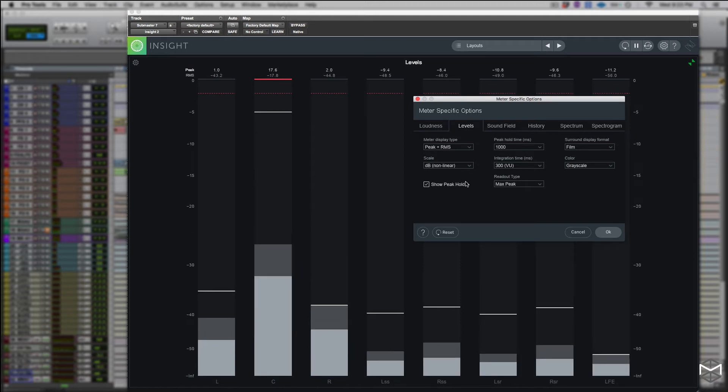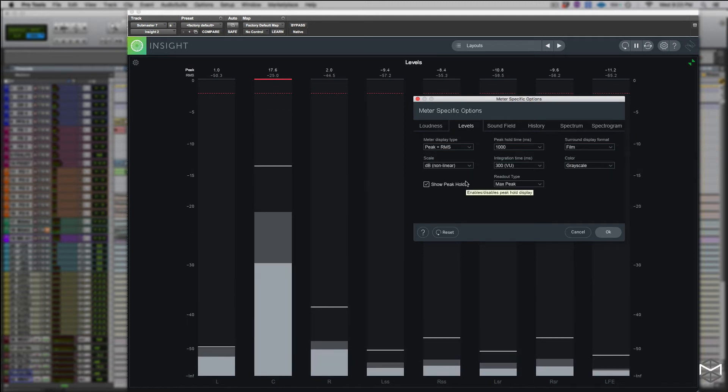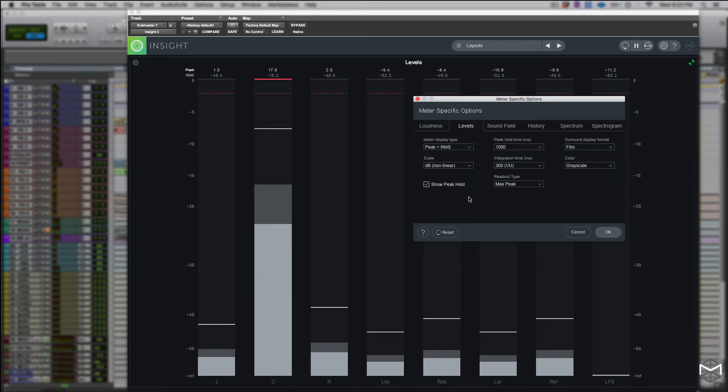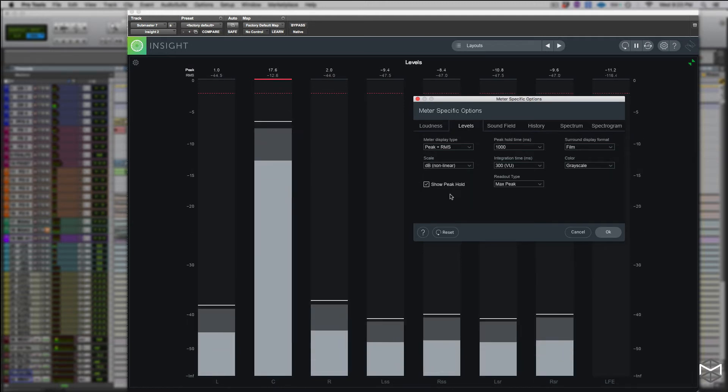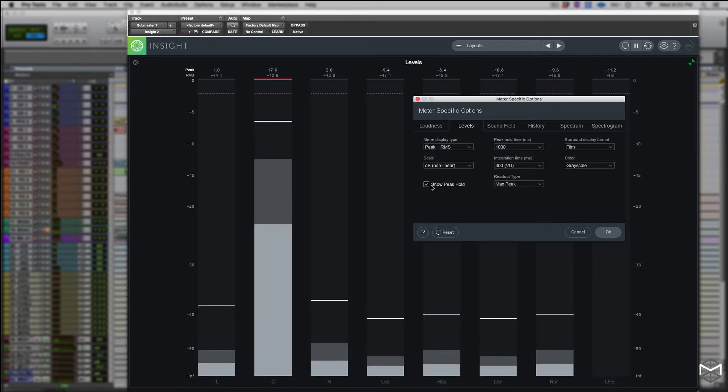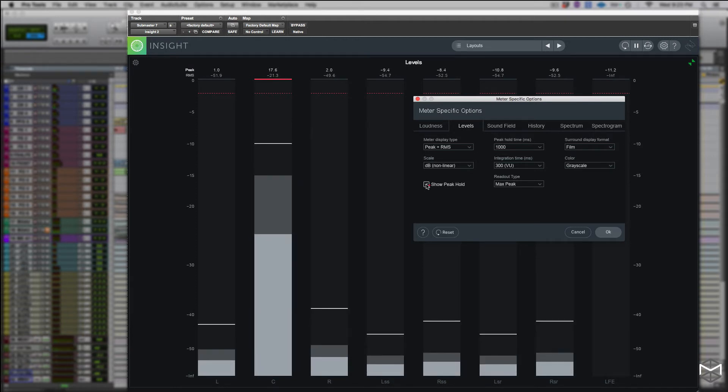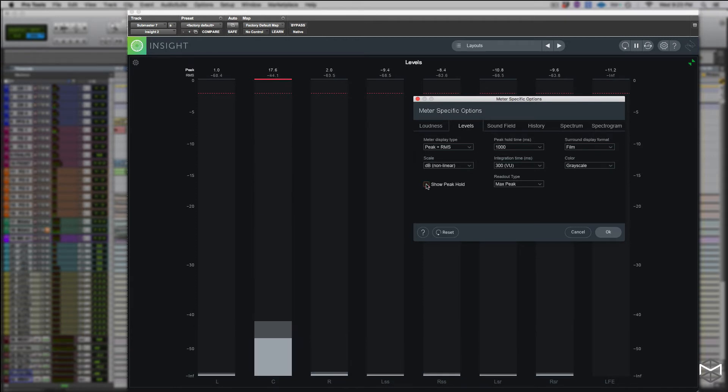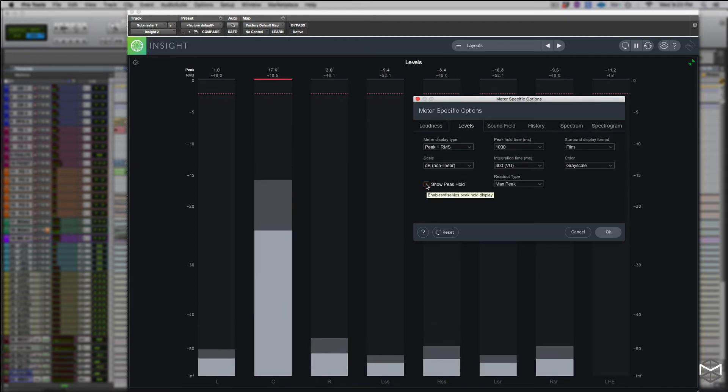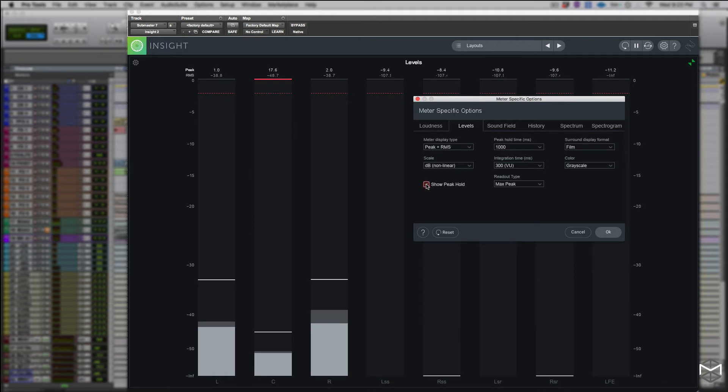The show peak hold determines if the peak hold display will be shown in the level meters, and this is also related to the peak hold time.